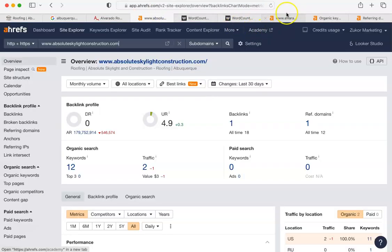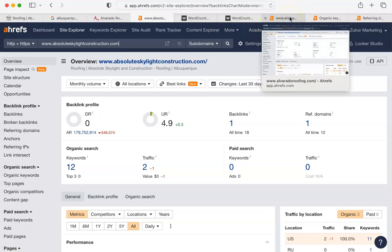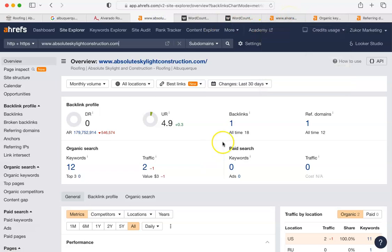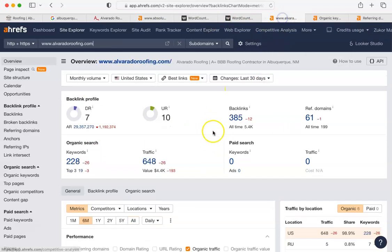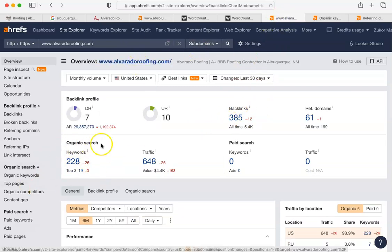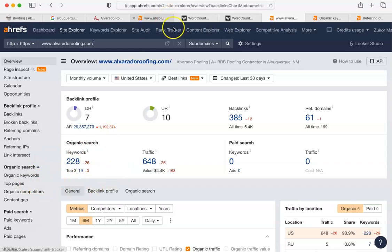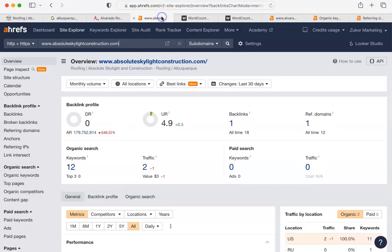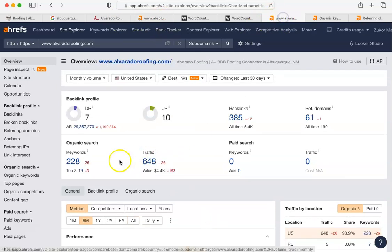Here is Alvarado's. Now, watch these numbers change. Alvarado's website. Their backlinks 385. You had one. Organic search words. They have 228. You had 12. And the traffic, two. Here's the big one. They have 648.